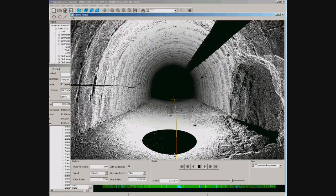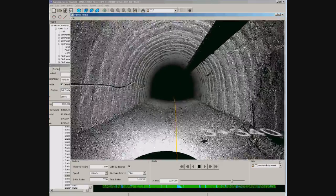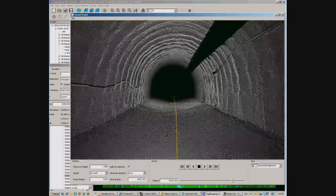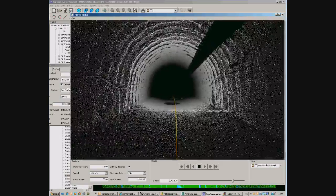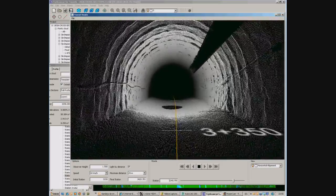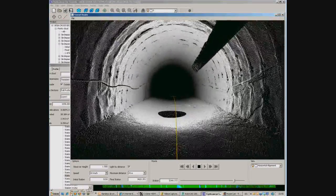The last option is an animation inside the tunnel. Given the parameters like station range, speed, and layers to show, you can move forward and backward and save it to a video file.